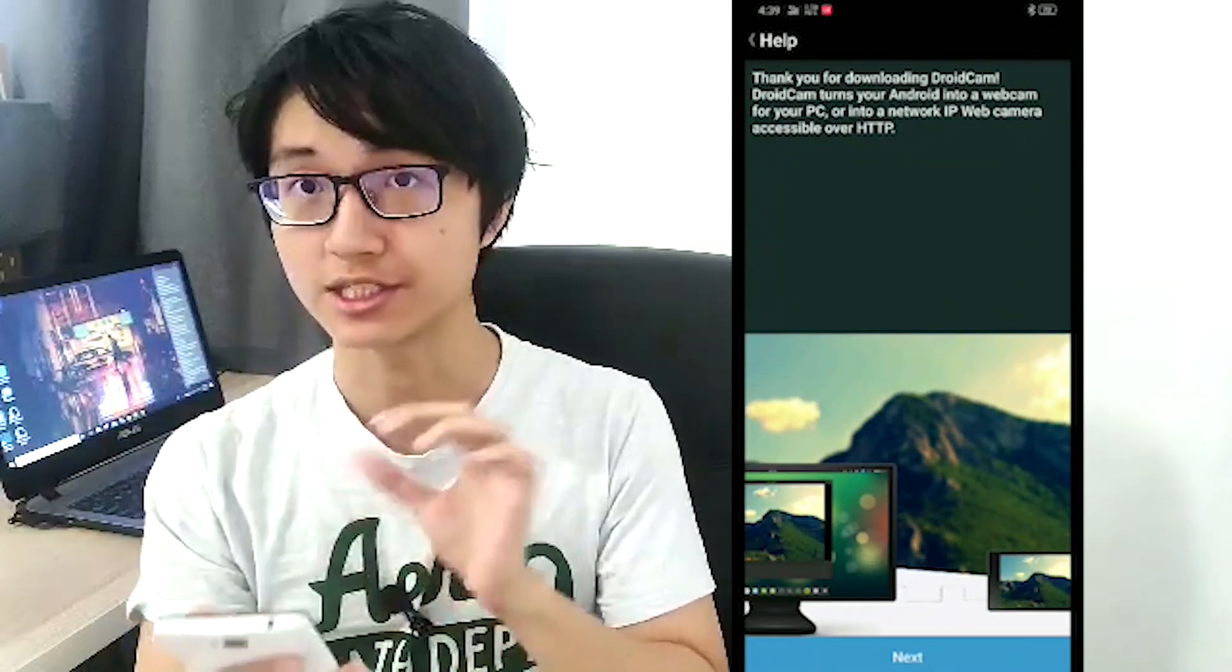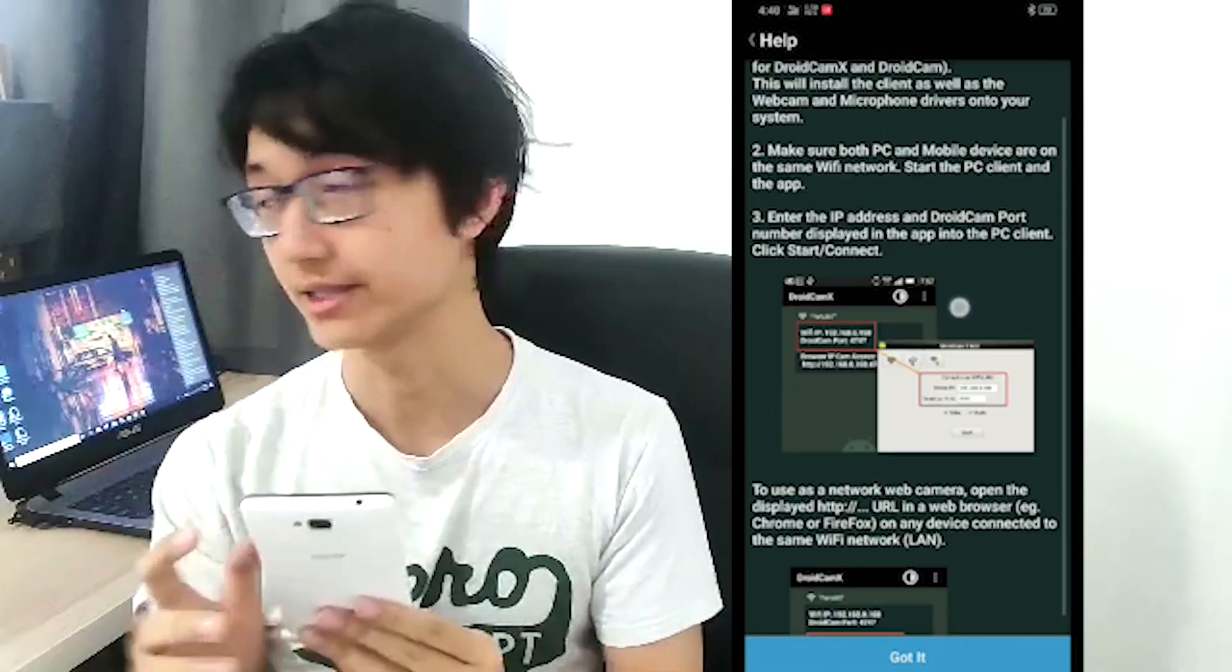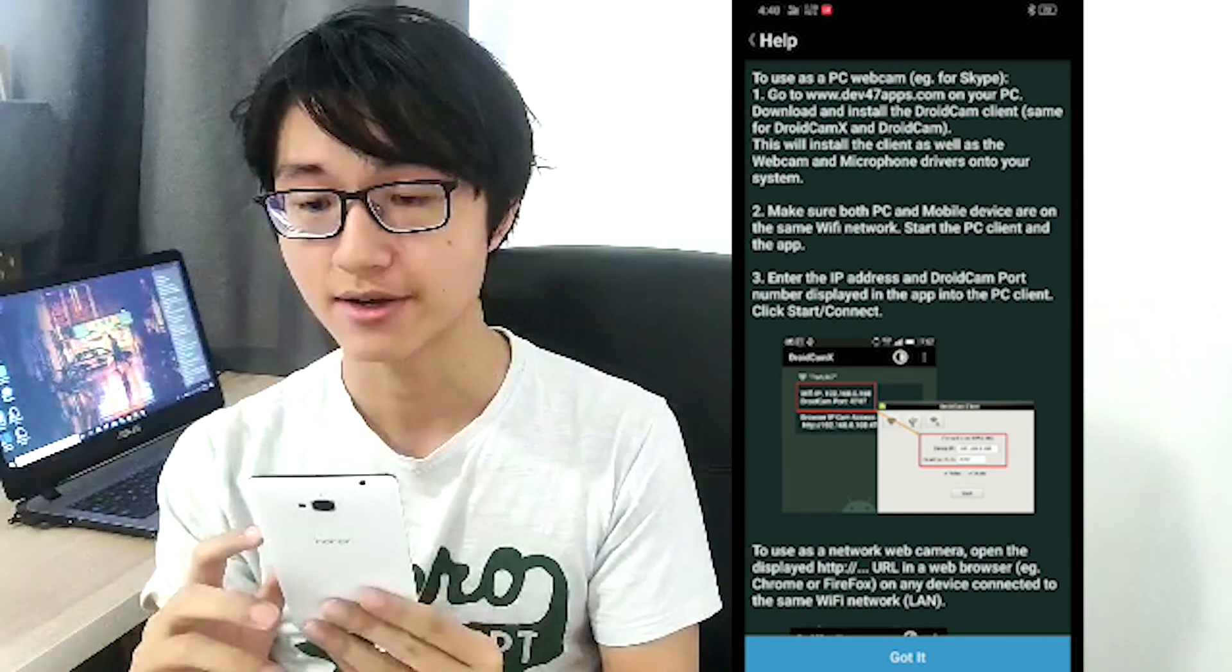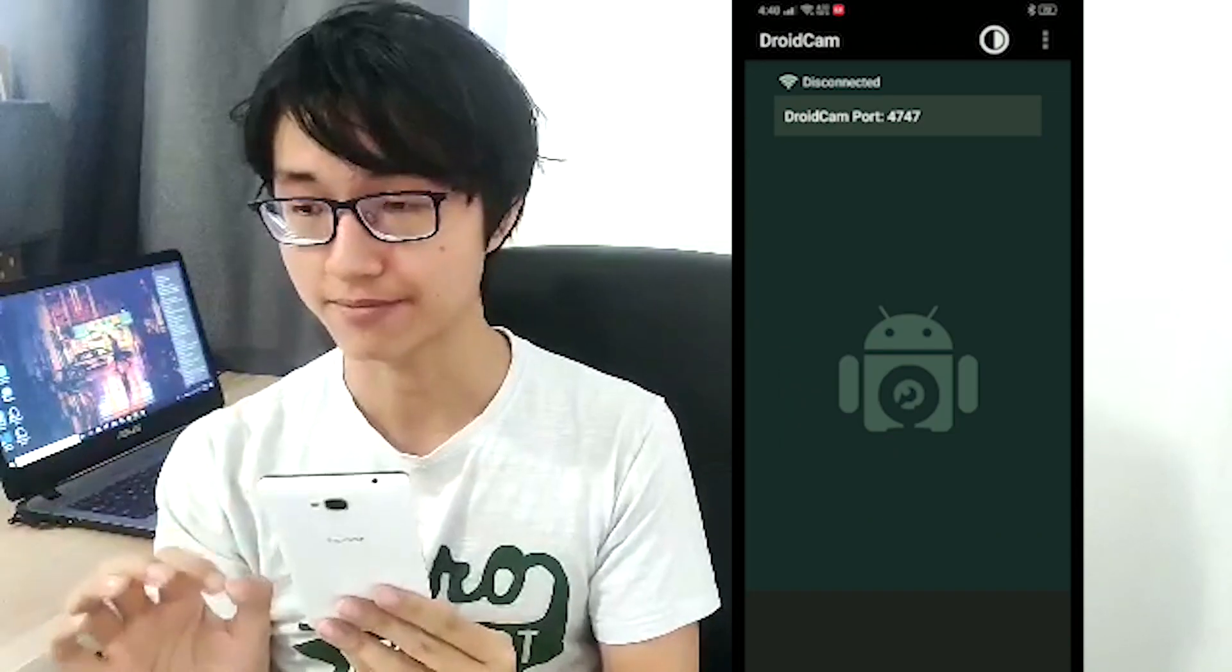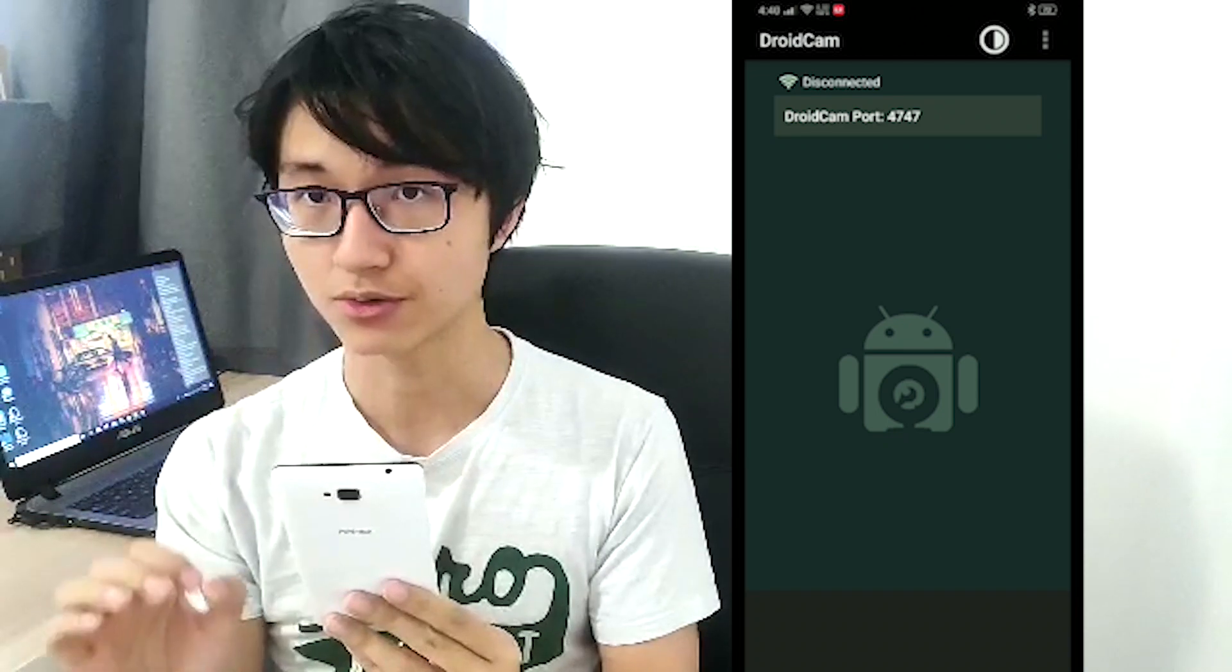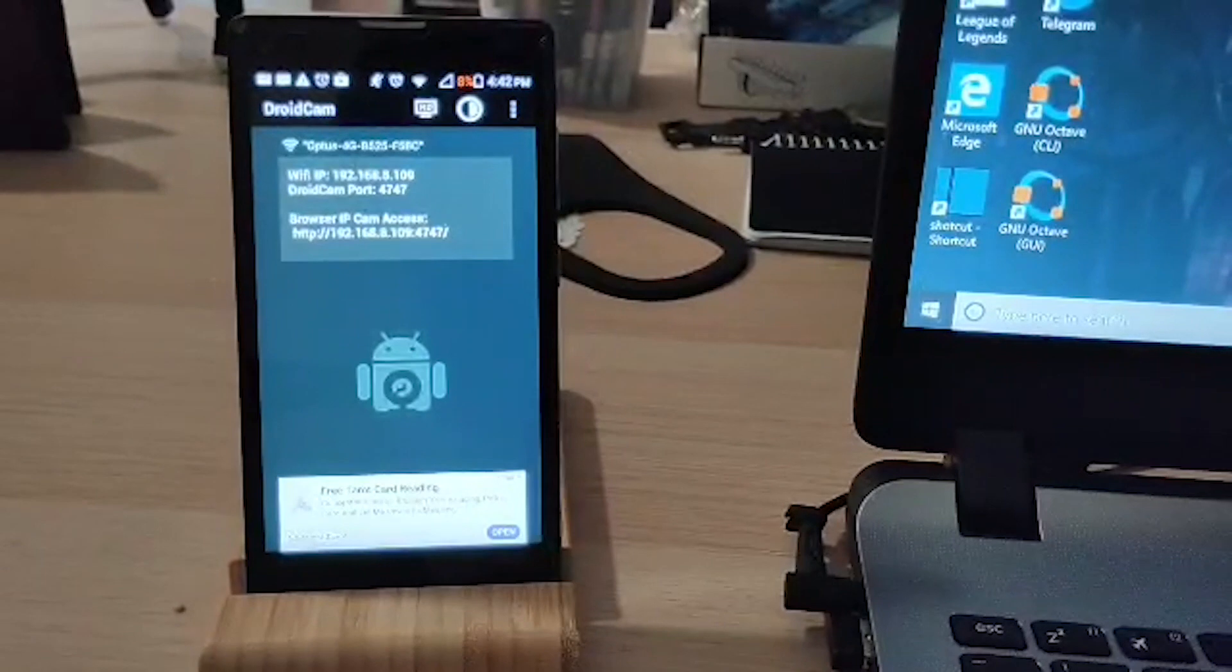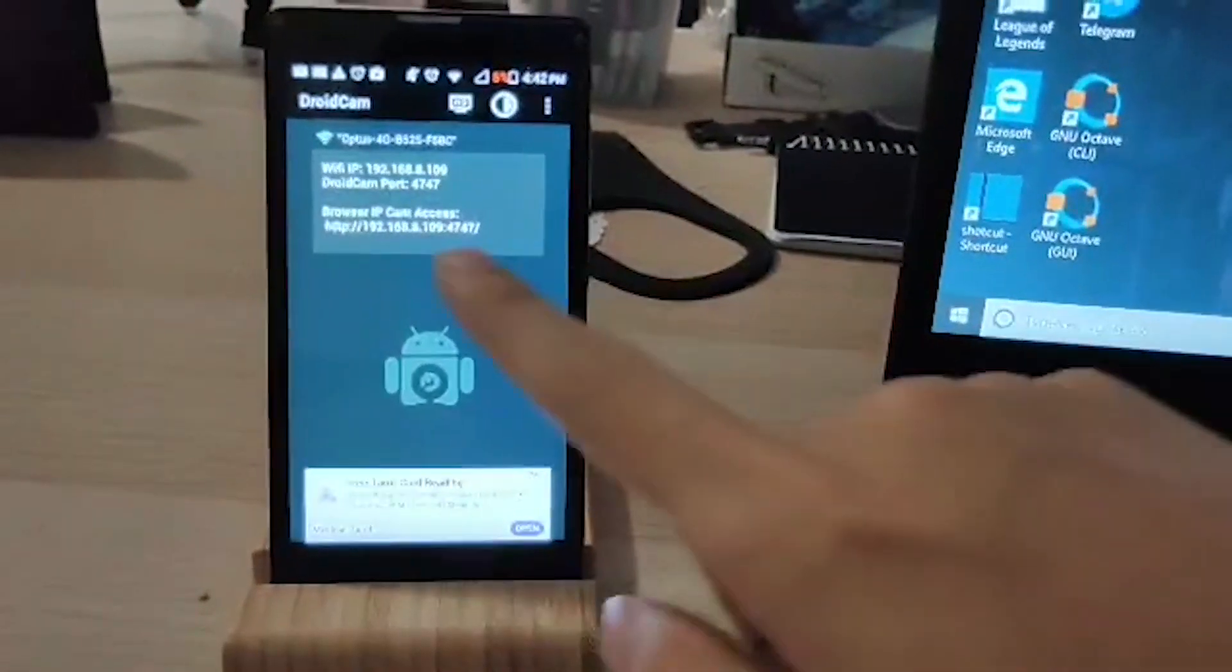After downloading, follow the instructions to install the desktop application of DroidCam. And when you go in DroidCam, you can see a bunch of options. So once you install it and connect it to the same Wi-Fi, you will see a screen like this.